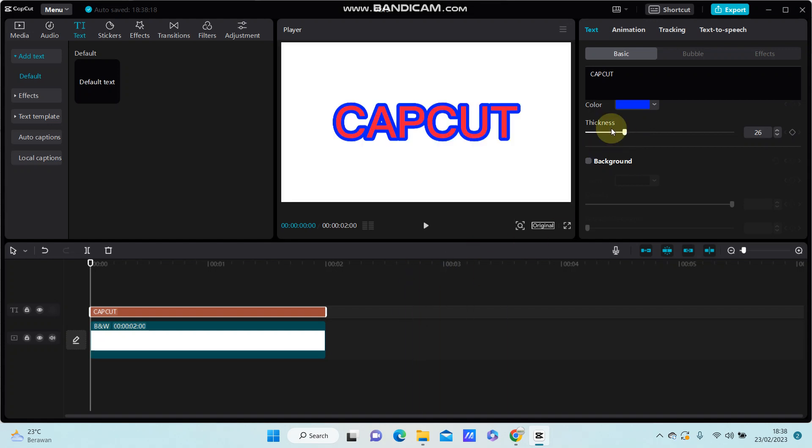You can also add animation to the text. This is super simple! I hope this tutorial was helpful for you. Don't forget to like, comment, share, and subscribe. Thank you so much for watching!